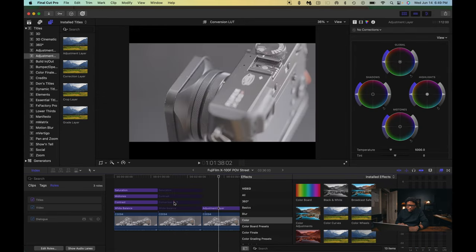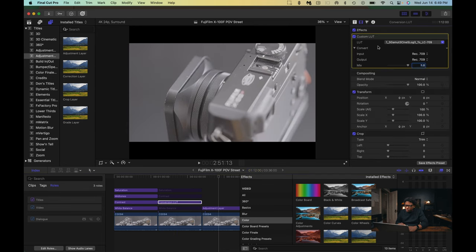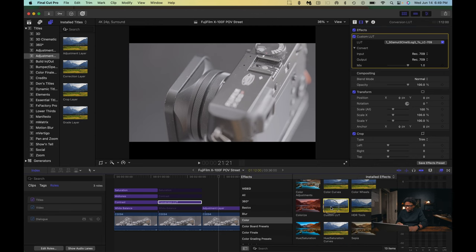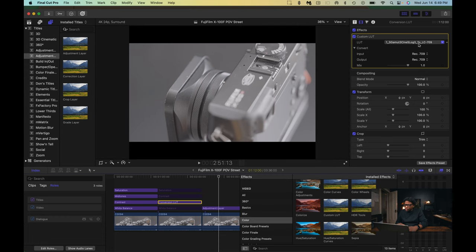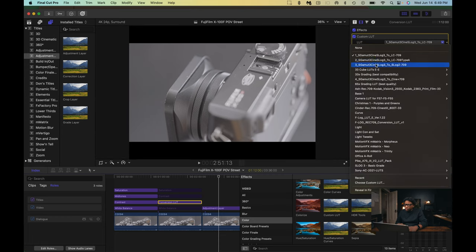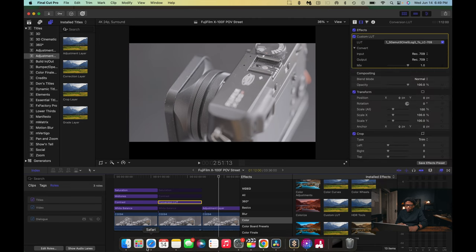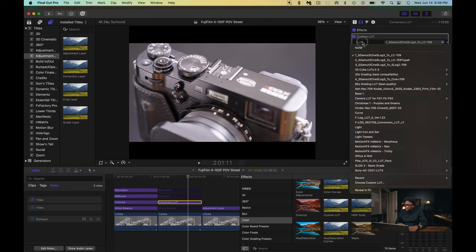Now we're going to start with the conversion LUT. To get to the conversion LUT, go up to the Film Strip, and in the Color tab go down to Custom LUT. Take the Custom LUT and drag it over onto the adjustment layer. Click the dropdown and choose your LUT of choice. This is an S-Log3 clip, so I chose S-Log3. Let's turn this on and off — this is what it looks like when the LUT is off, and that's what it looks like when the LUT is on.